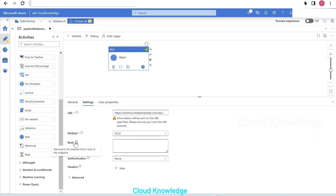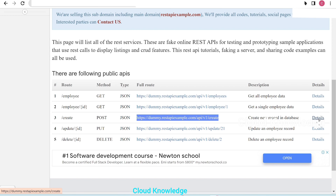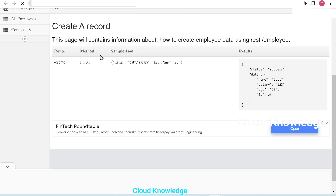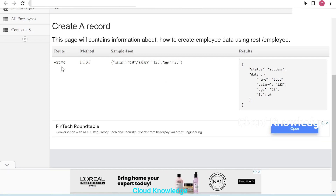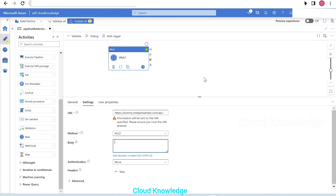The body represents the payload sent to the endpoint. Since we selected POST, the body option appears for the request payload. We'll add the sample JSON from the site's detail section — it contains name, salary, and age — and paste it into the body field to create a record in the database. The authentication method remains none. Settings for POST are done.